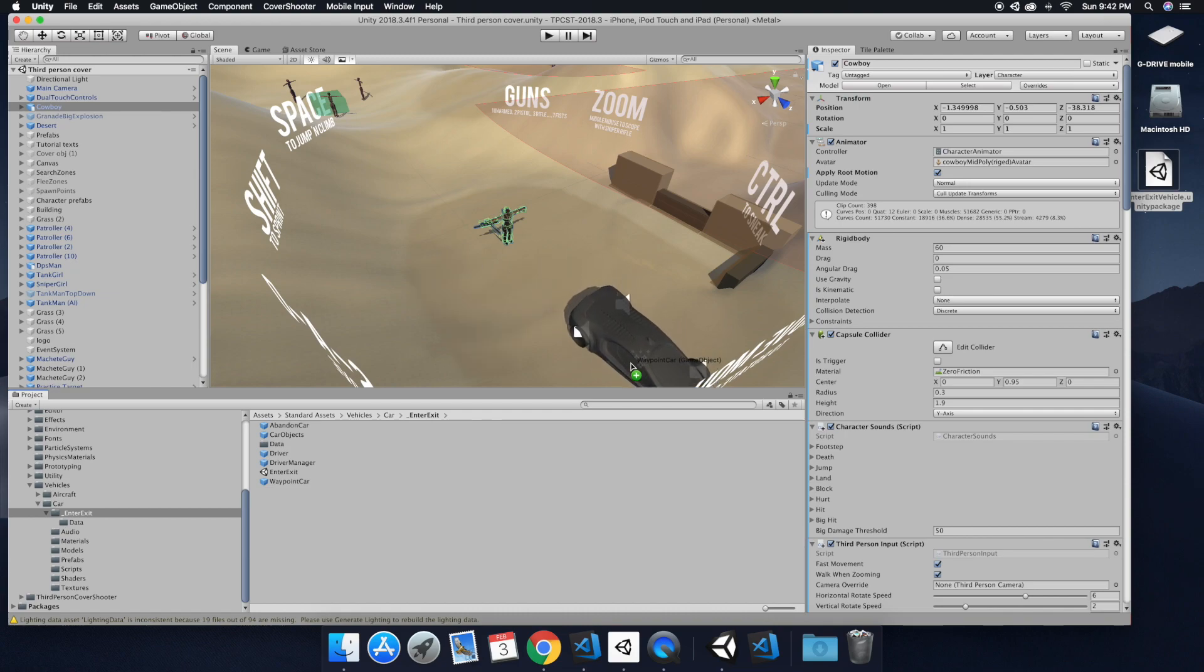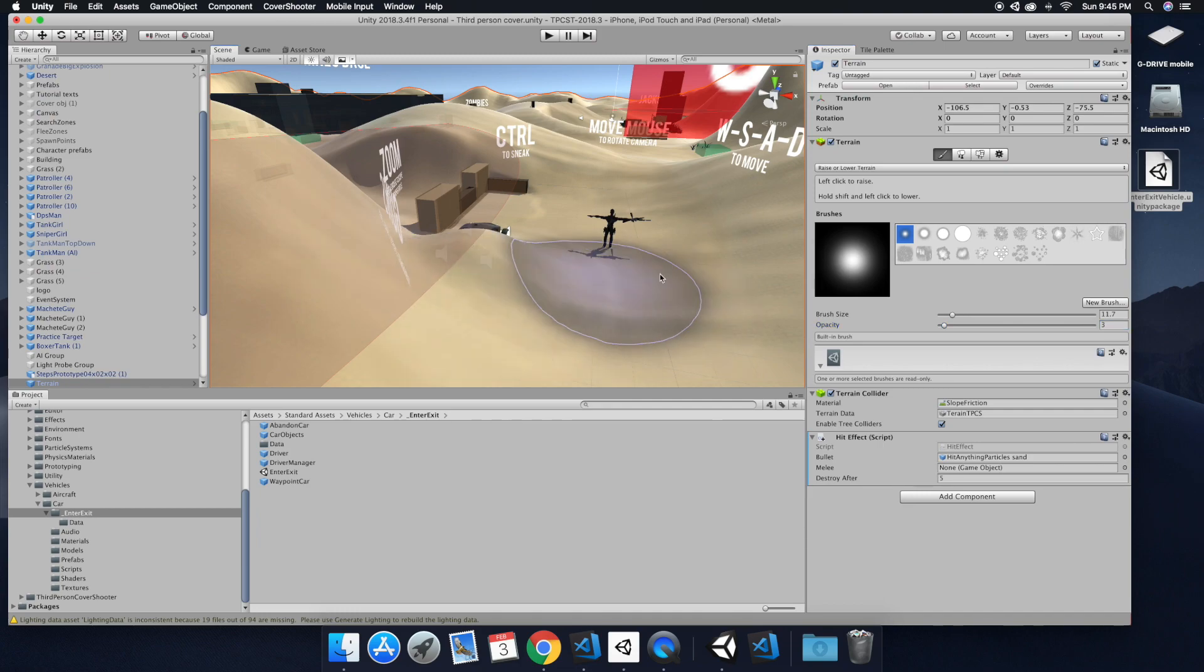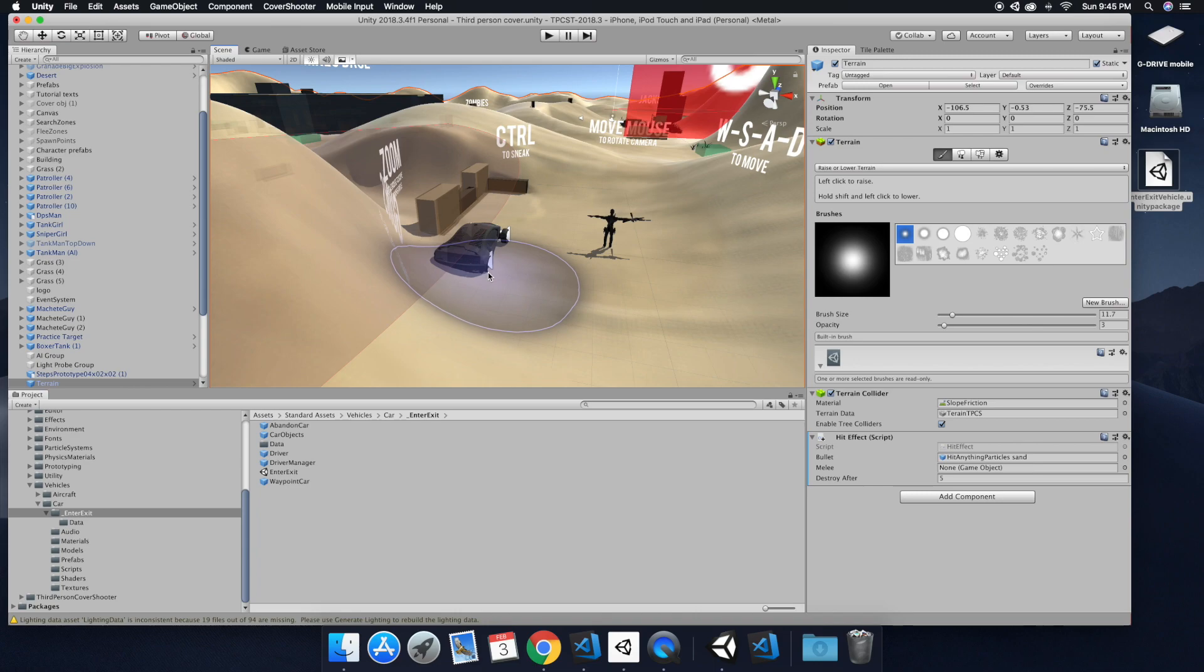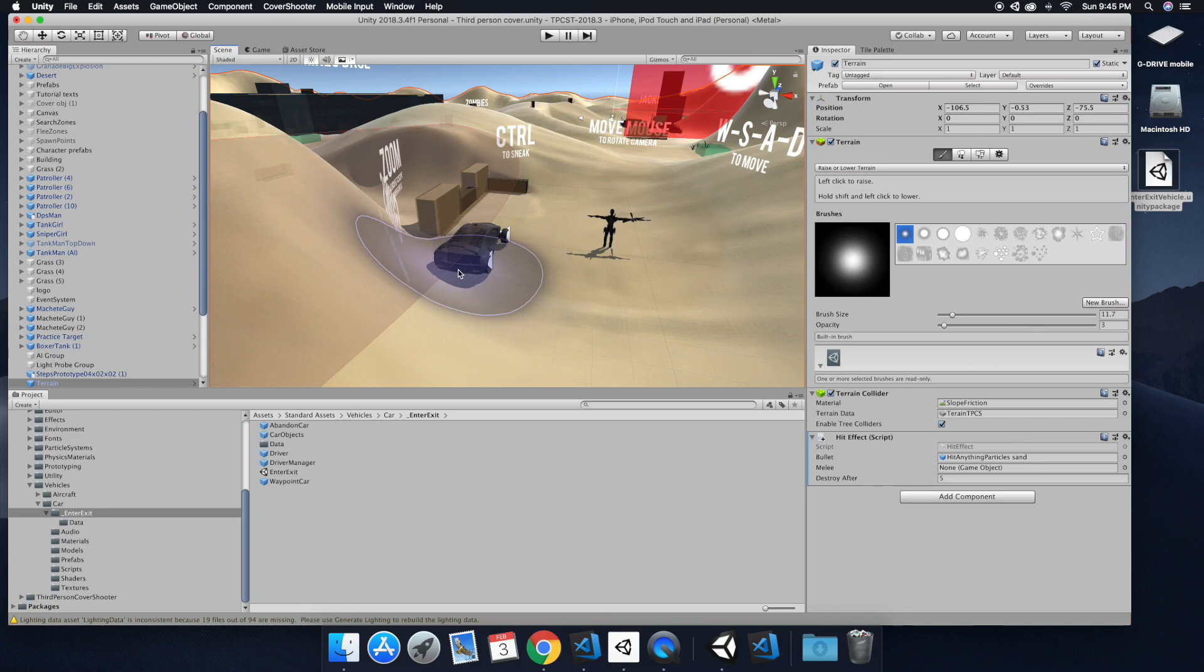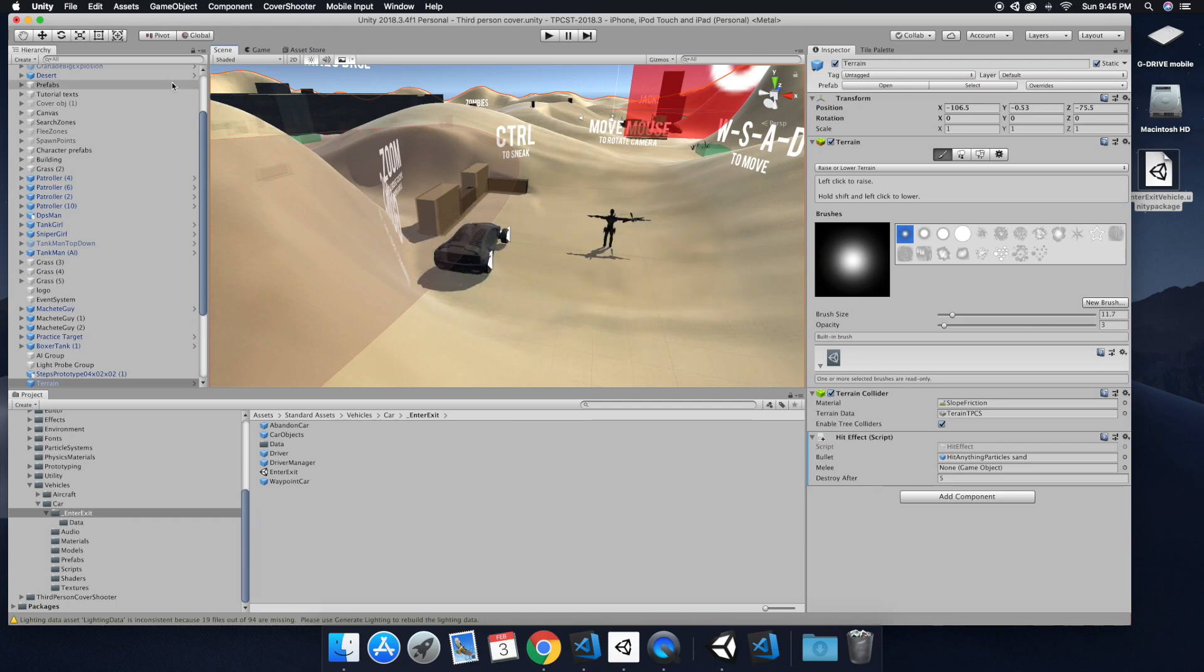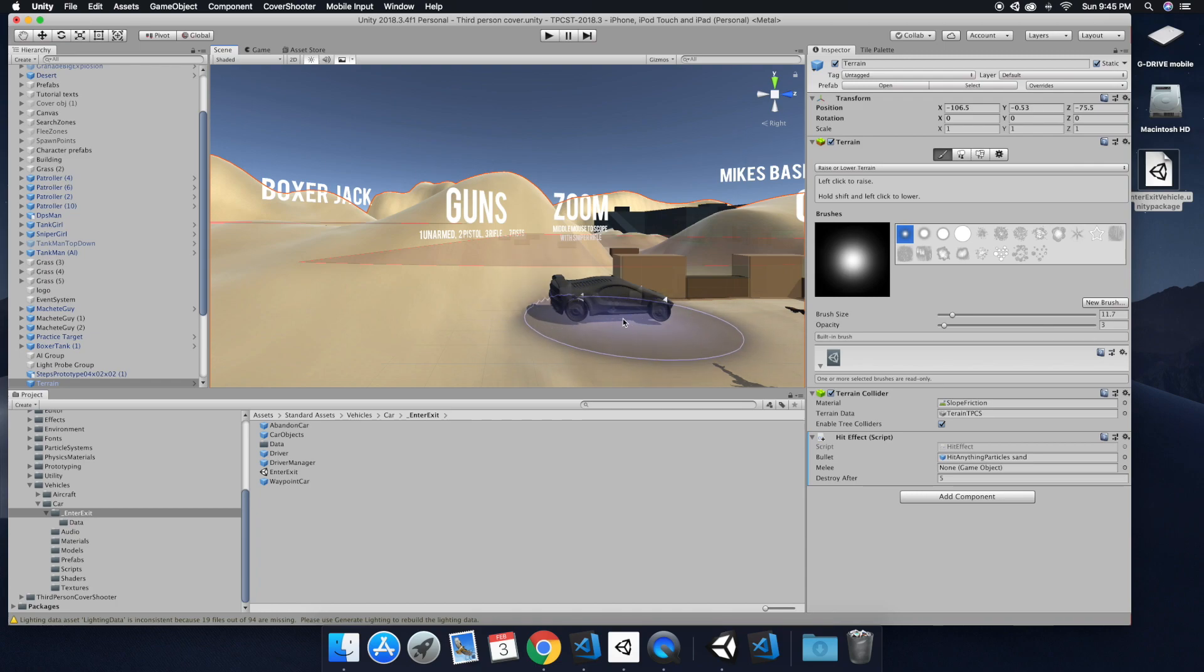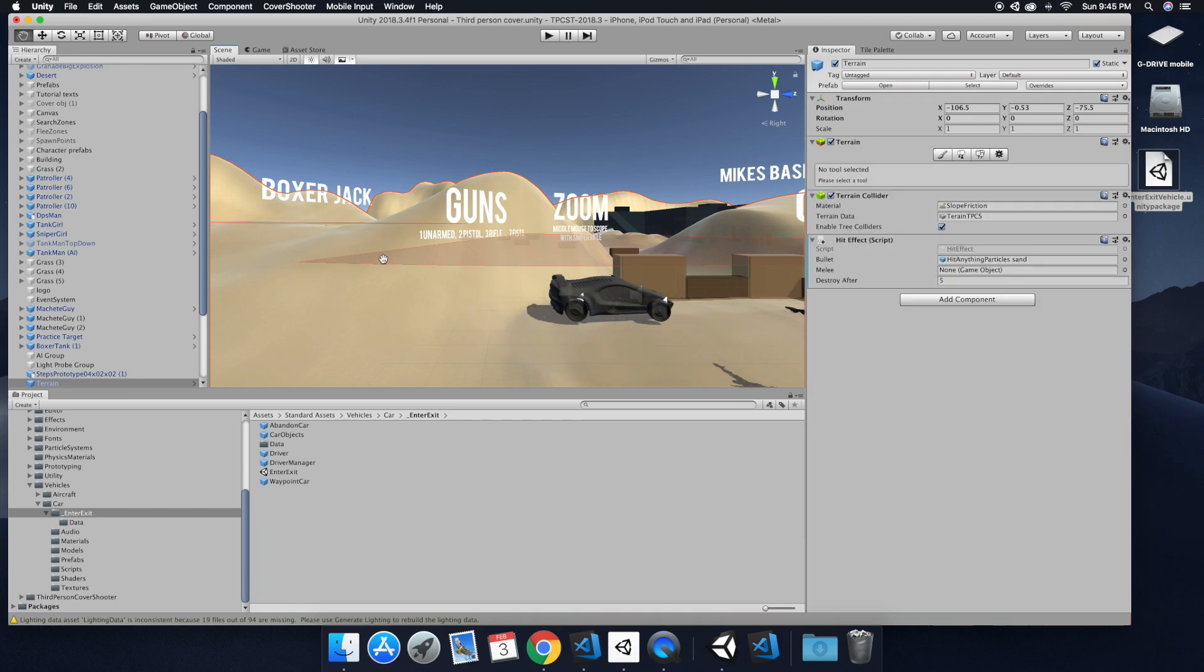So I've already went ahead and made a place for it. So I'm using the terrain tool. And shift, left click, and you can just flatten out the surface that you need.